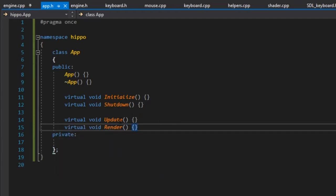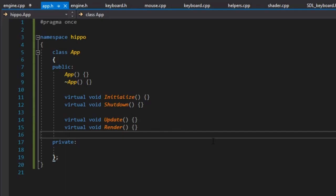And then we'll have our virtual void update and virtual void render. We'll have a video on update, delta time, fixed updates, and that sort of thing later. For now, we'll just not pass anything in.